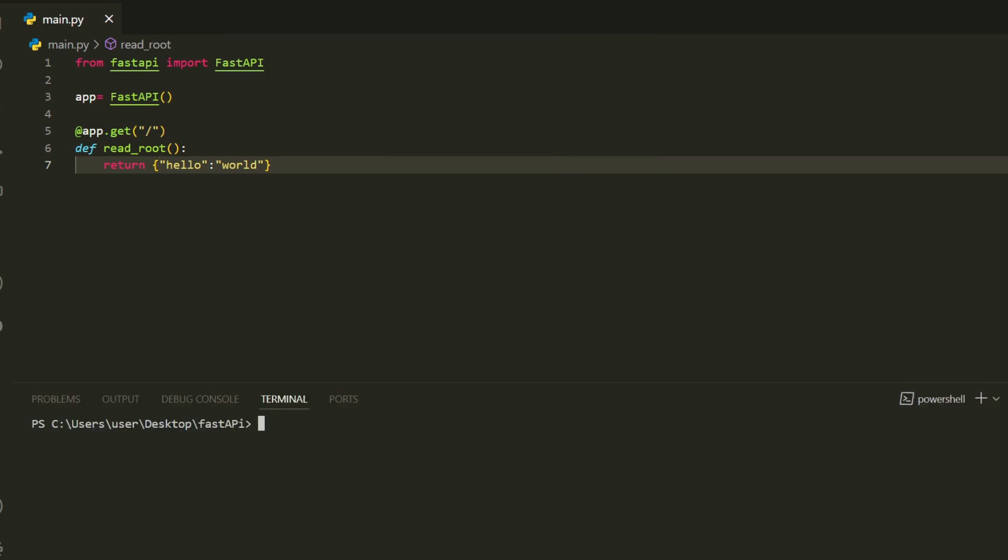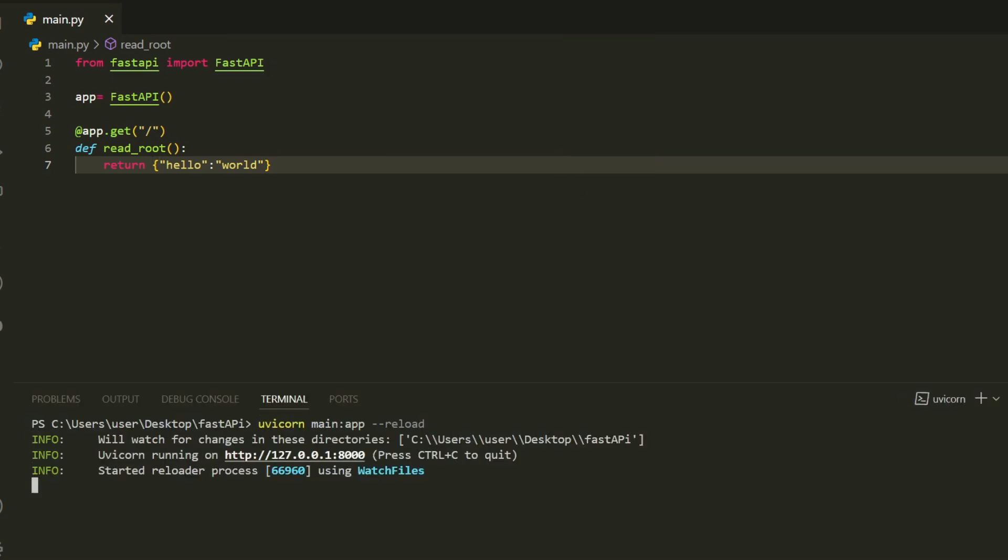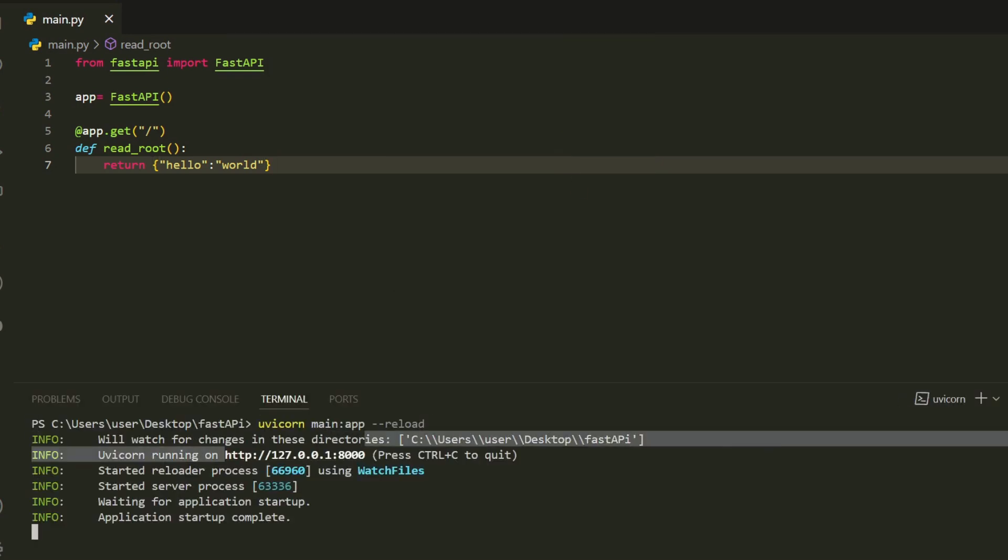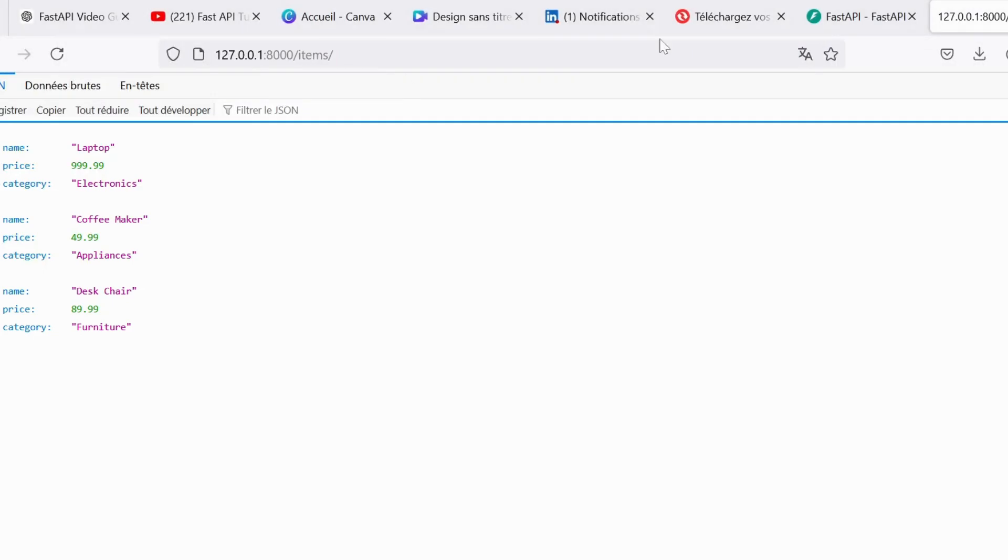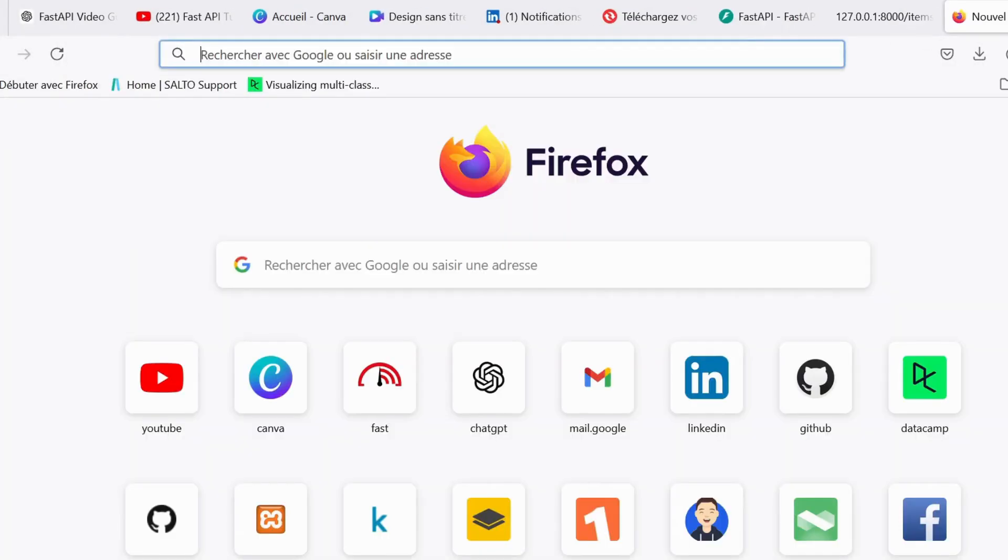Welcome back to our FastAPI series. In the previous video, we introduced FastAPI, its features, and set up our first FastAPI application.